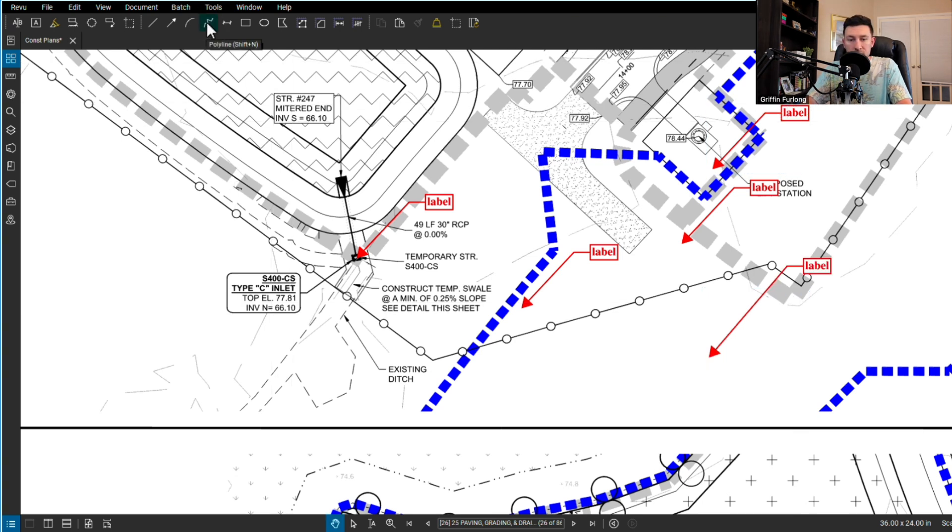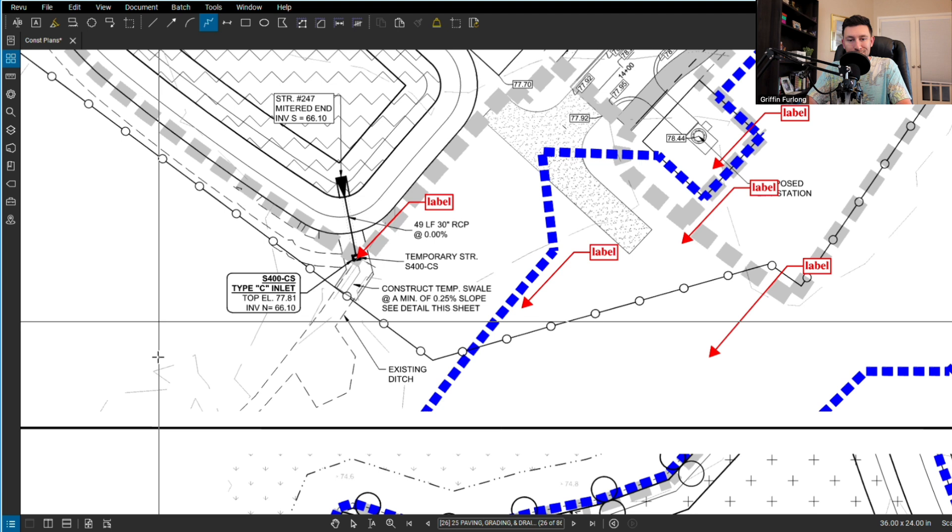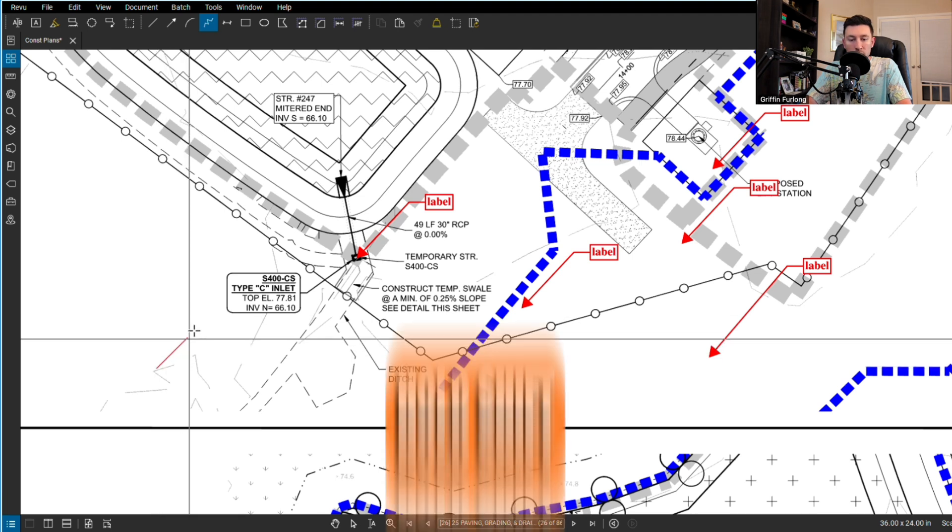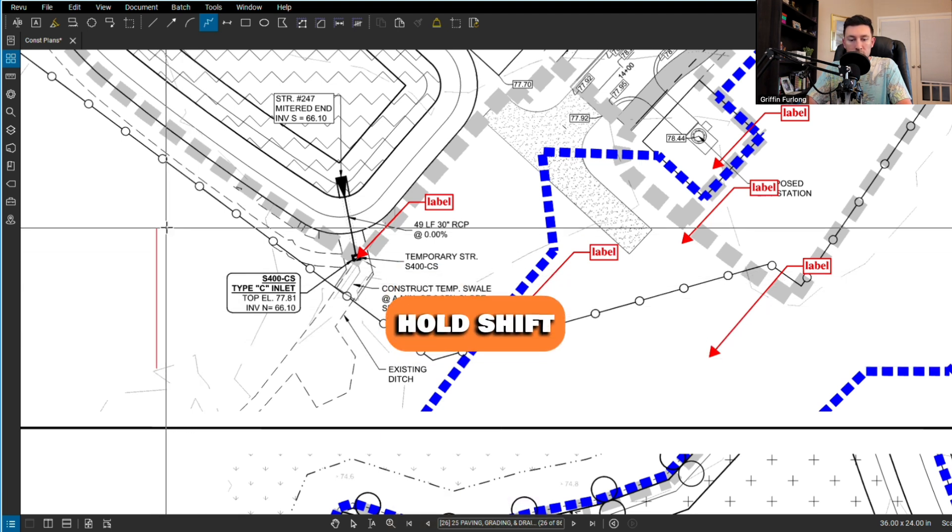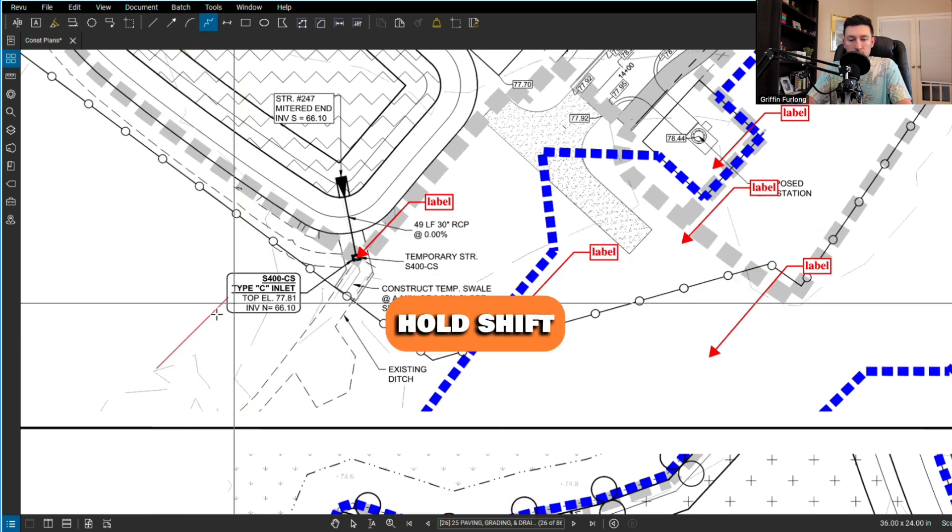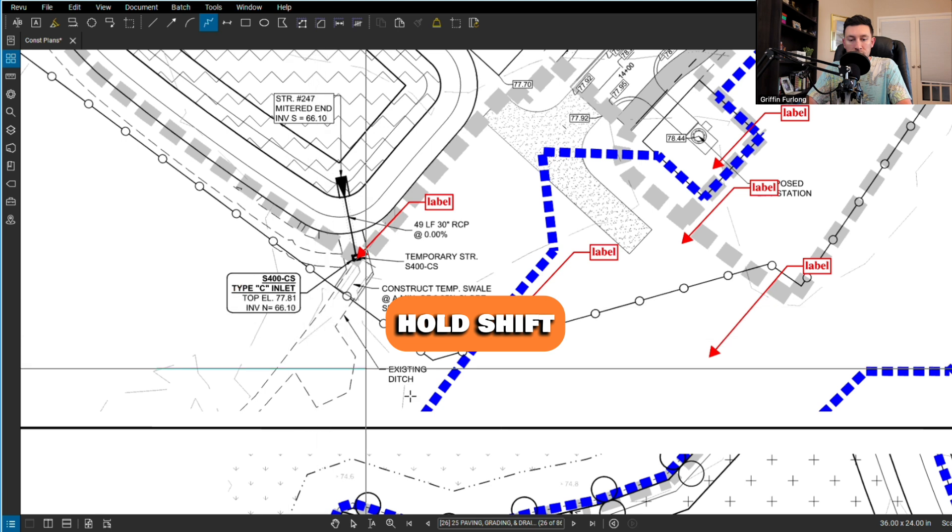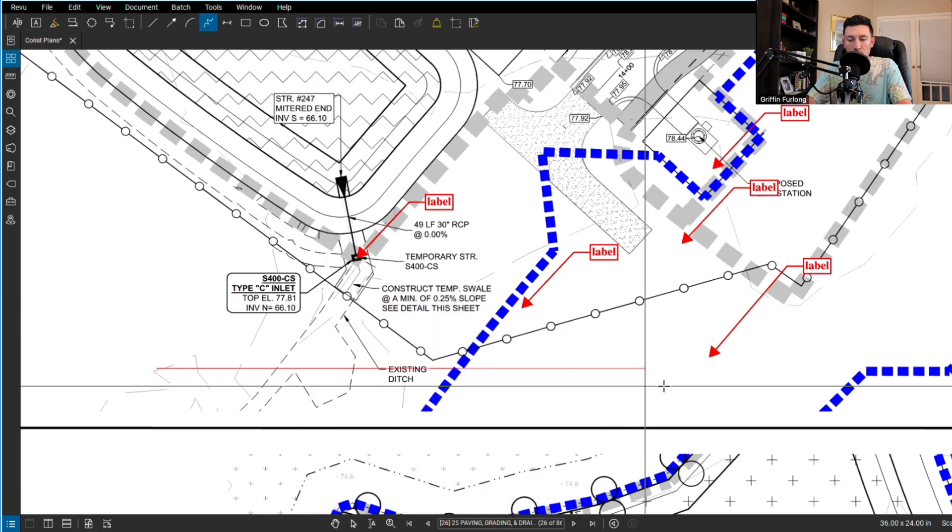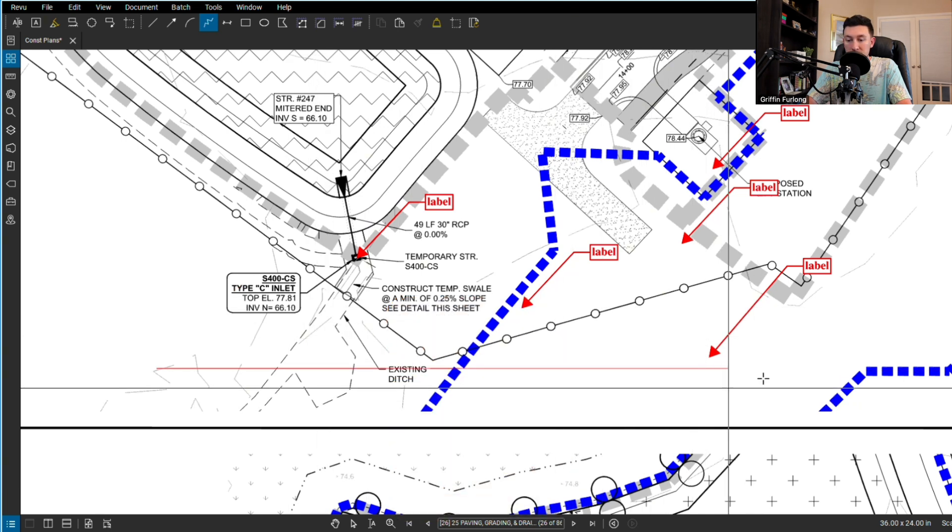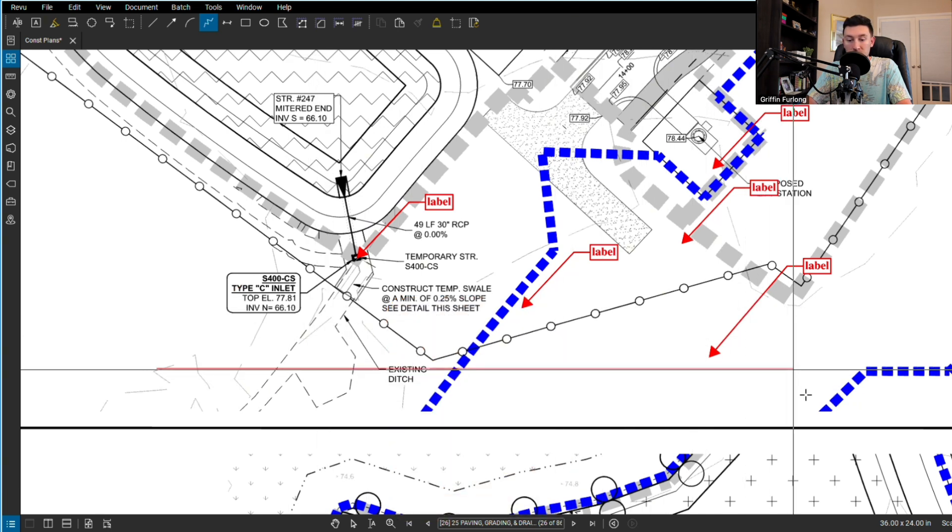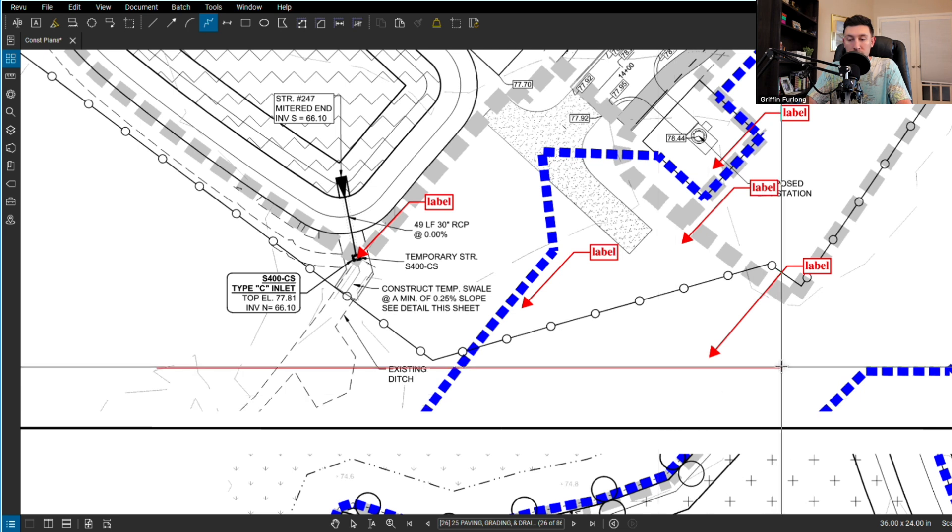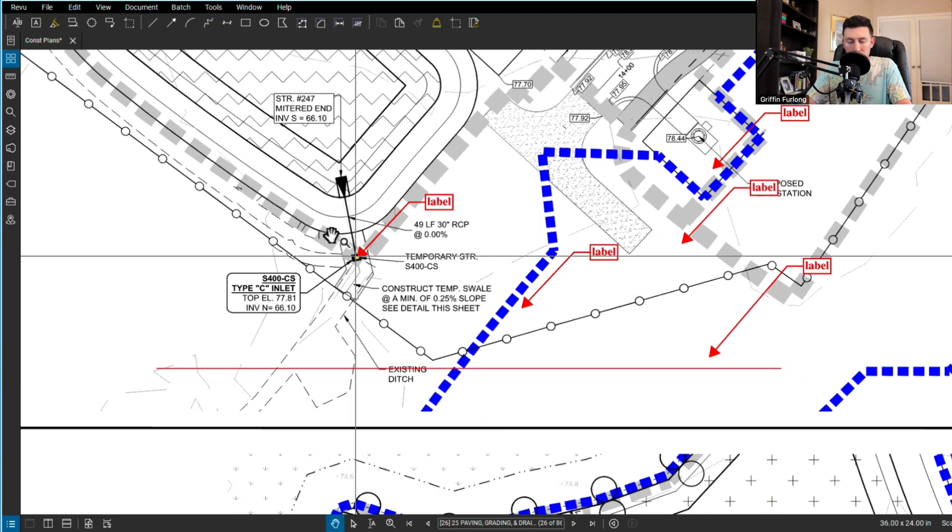Another thing is if you press one of these polylines or any sort of markup and hold down shift, you can do straight lines in 45 degrees. If you're wanting to measure something in a straight line, hold down shift and it's a straight line.